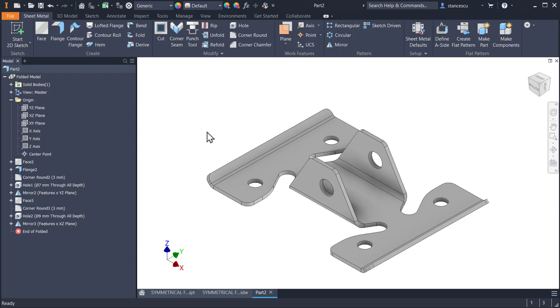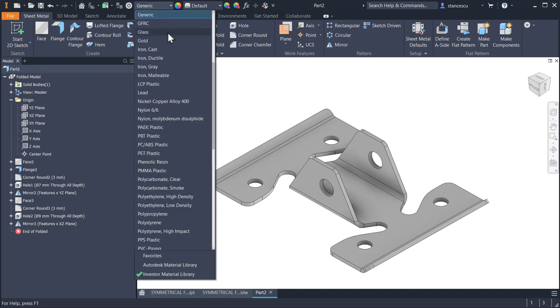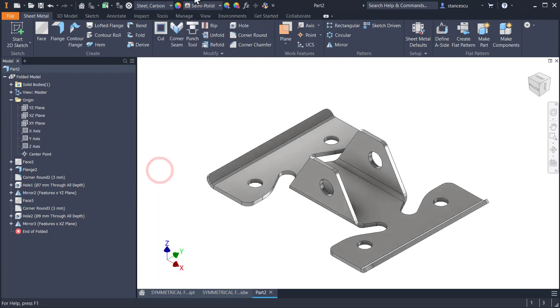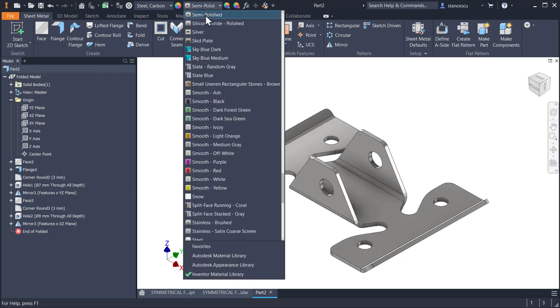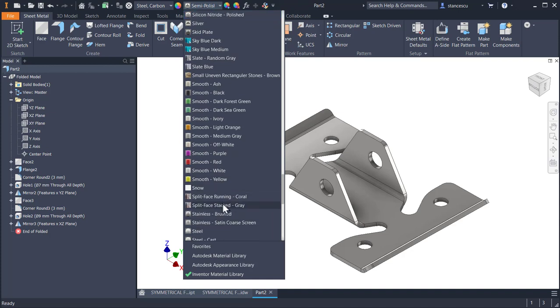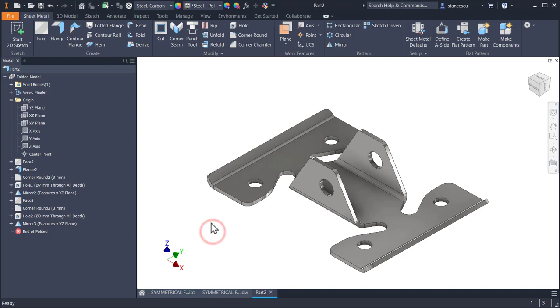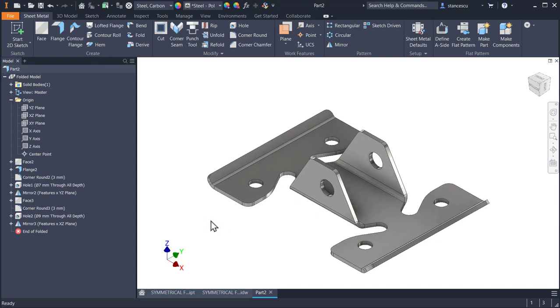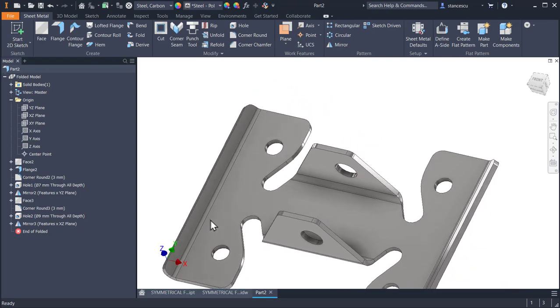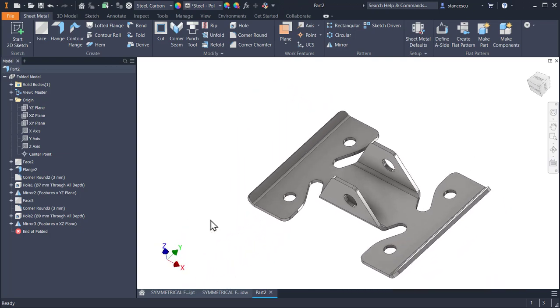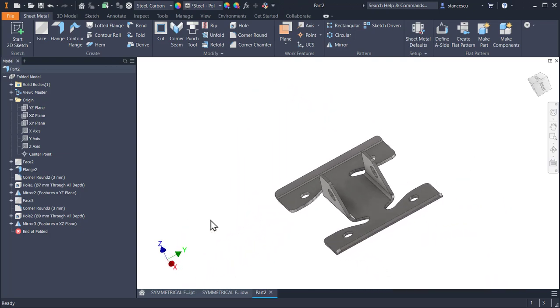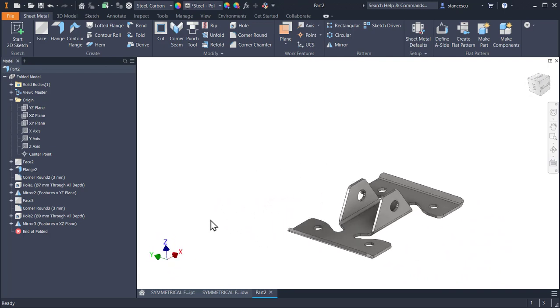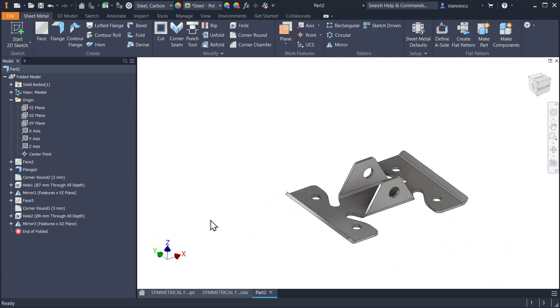That's the part, my friends. Let's apply steel, carbon, and polished to be nice. Steel polished. You see, the part is very nice.